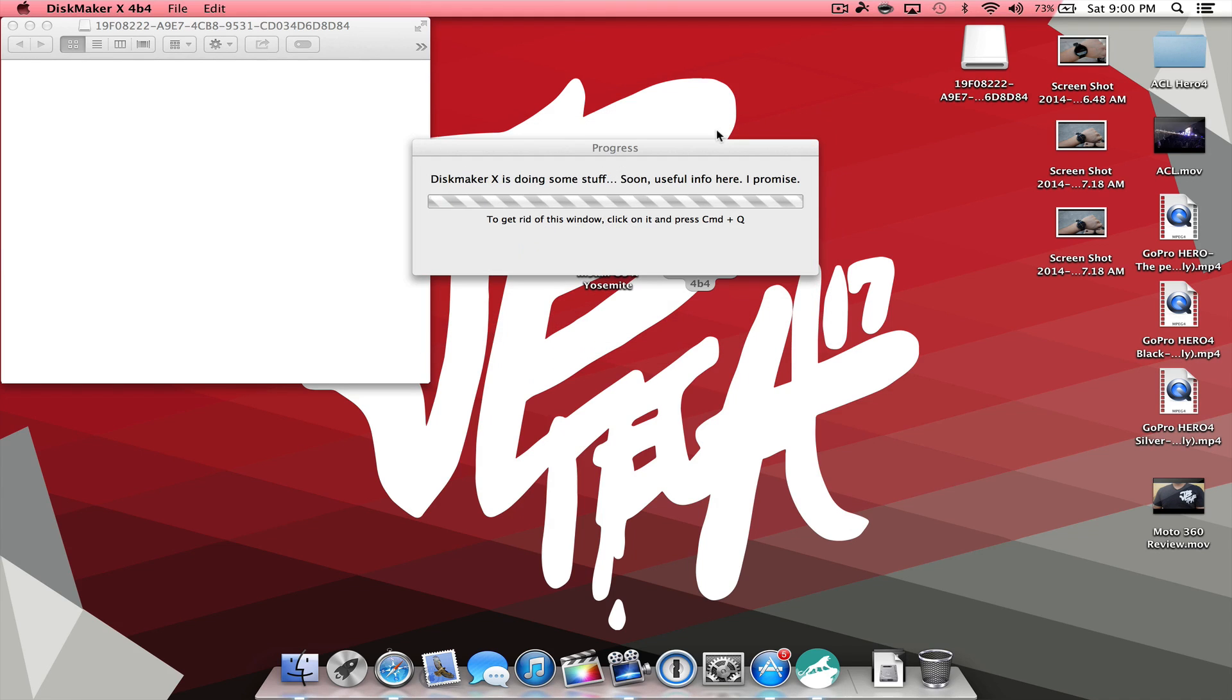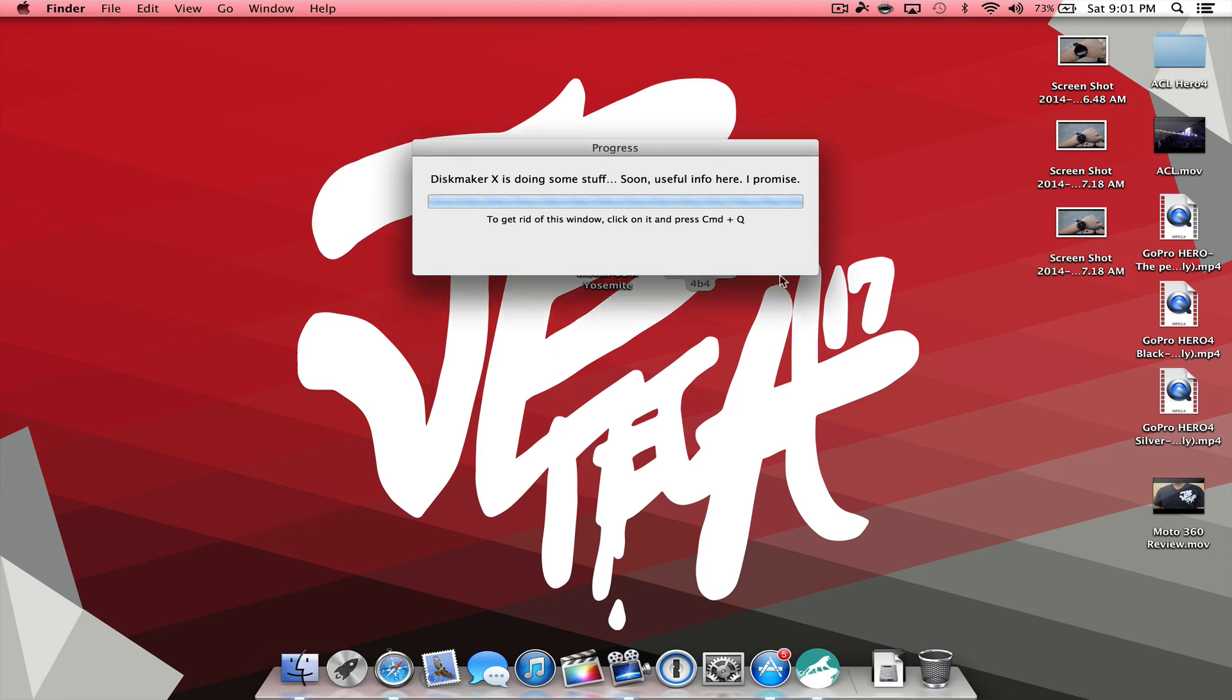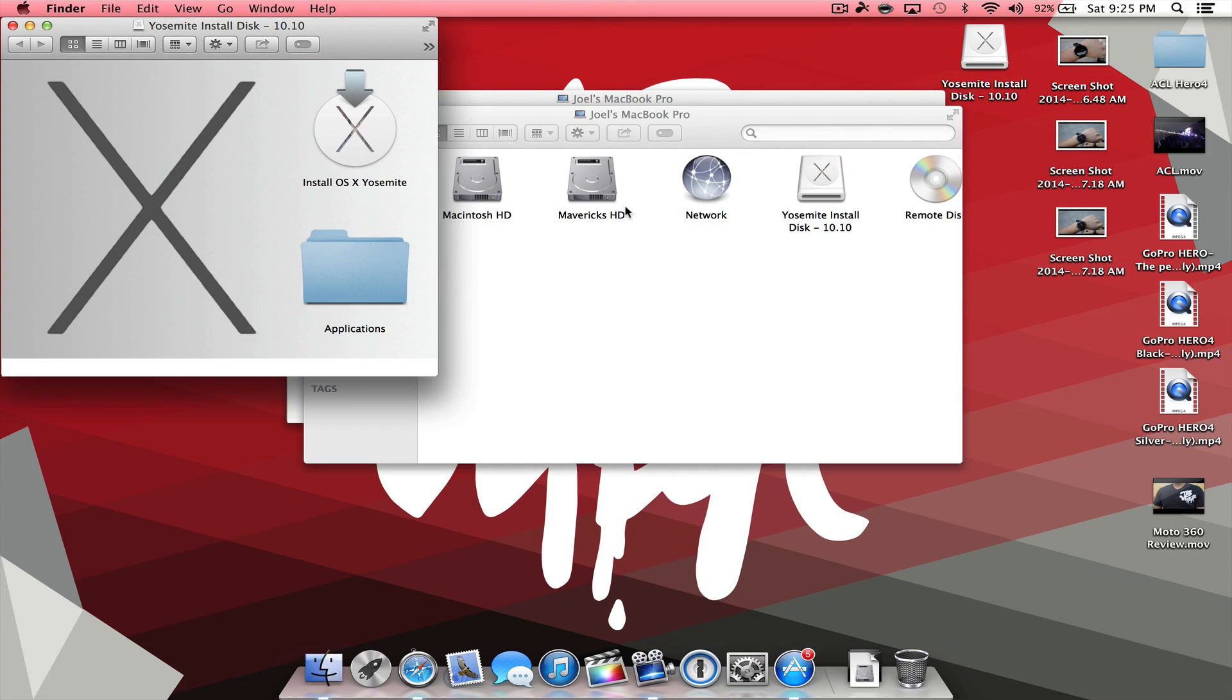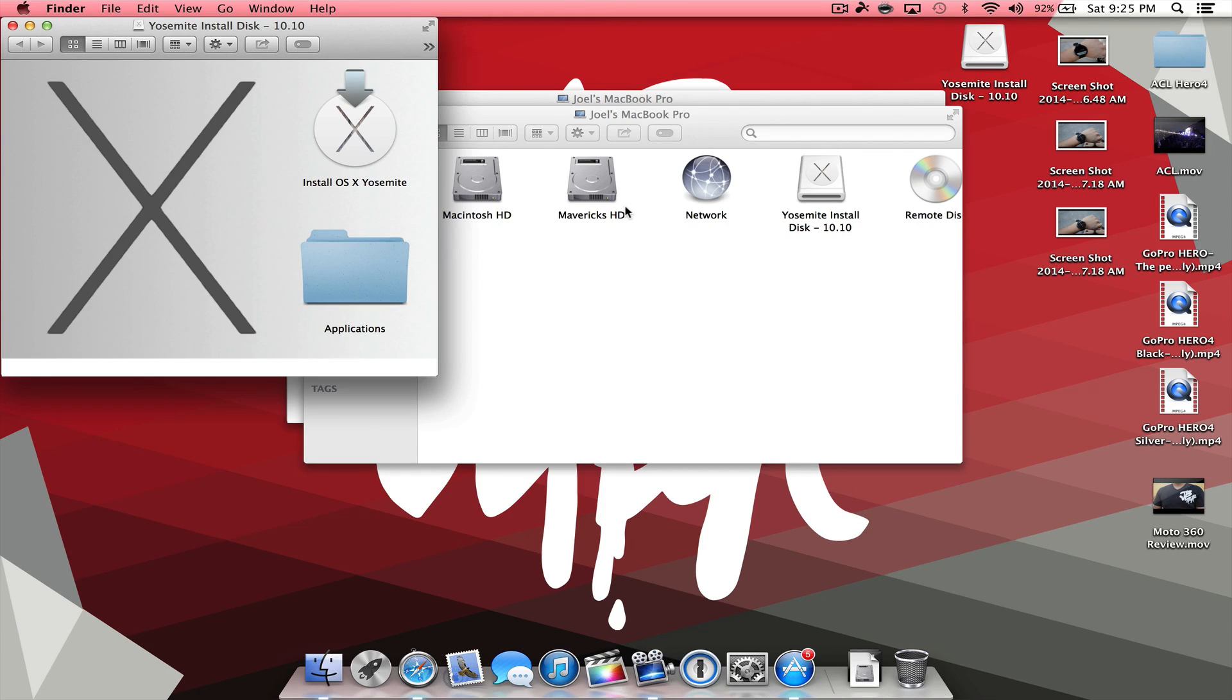All right, so once that is completely done, it did take about 10 to 15 minutes. It may take a little longer or it may go a little faster for you. But for me it took me about 10 to 15 minutes. So just be aware of that, just let it sit and do its thing.